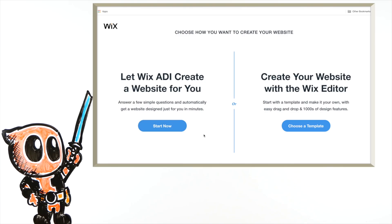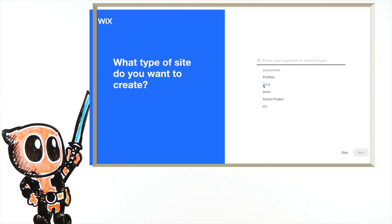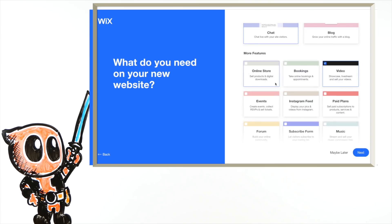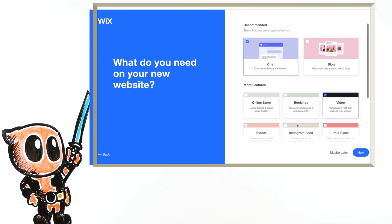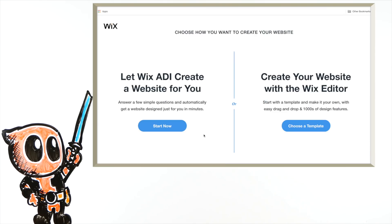I'm going with Portfolio and CV. So this tool is really helpful. If you choose let Wix ADI create a website for you based on your answers, Wix will design and organize a template for you. I have some ideas in my mind, so I'll choose my own template. Let's click this.